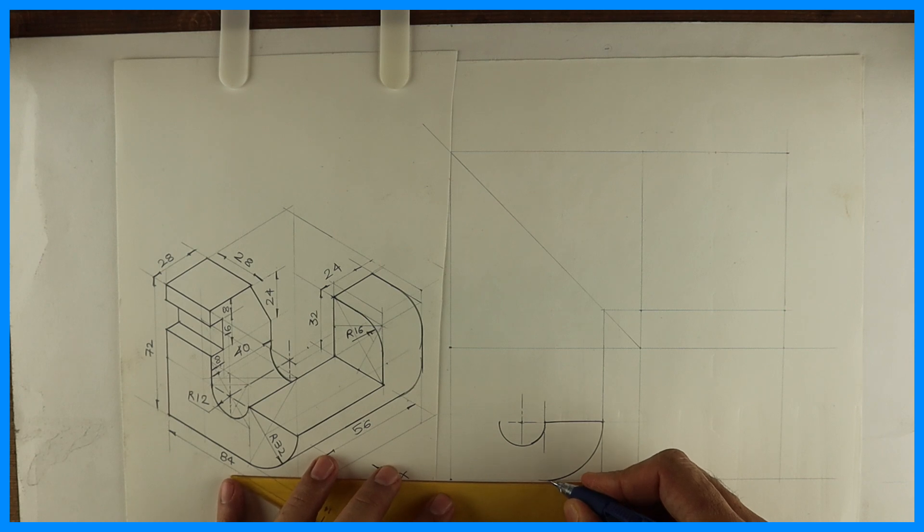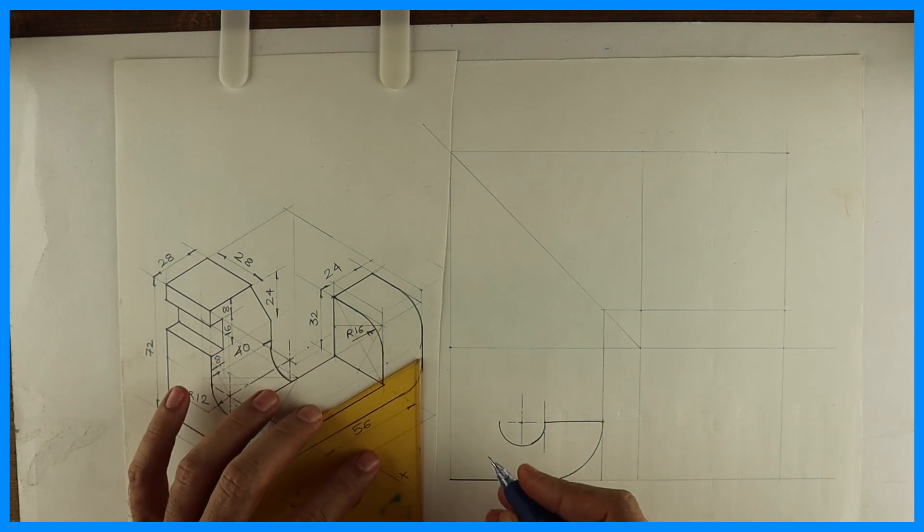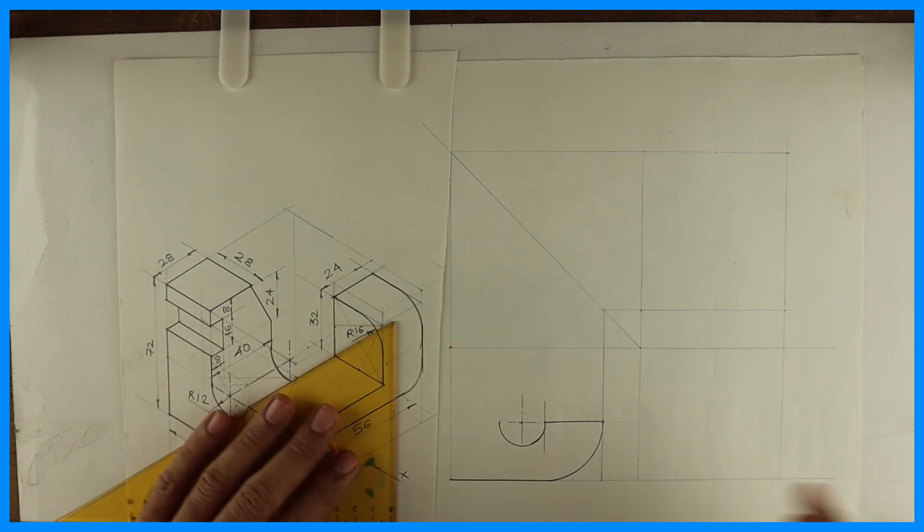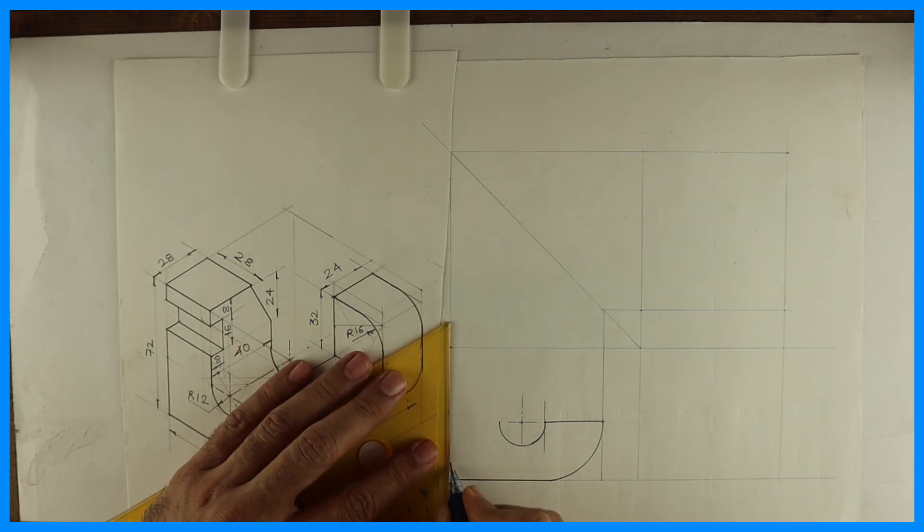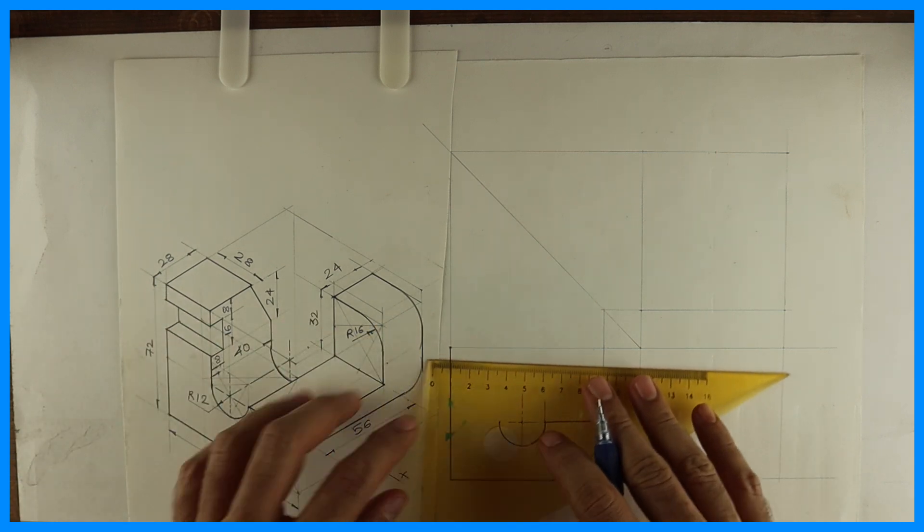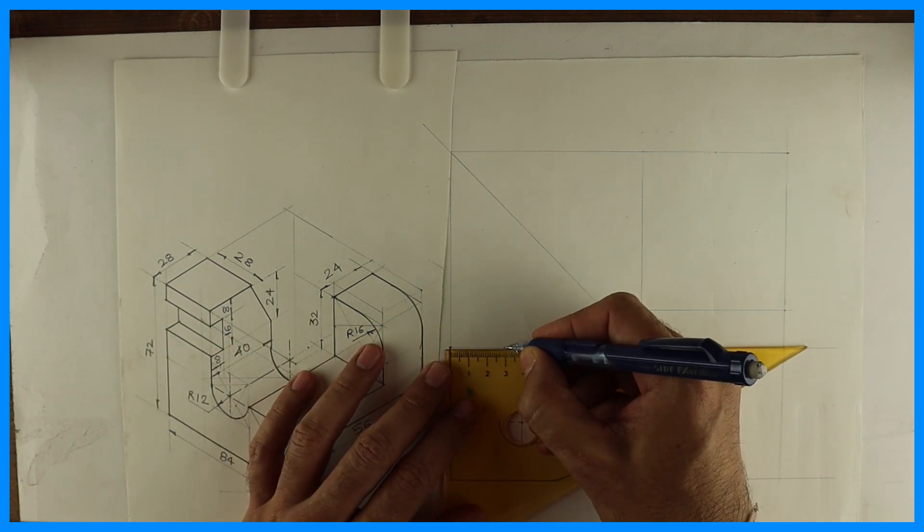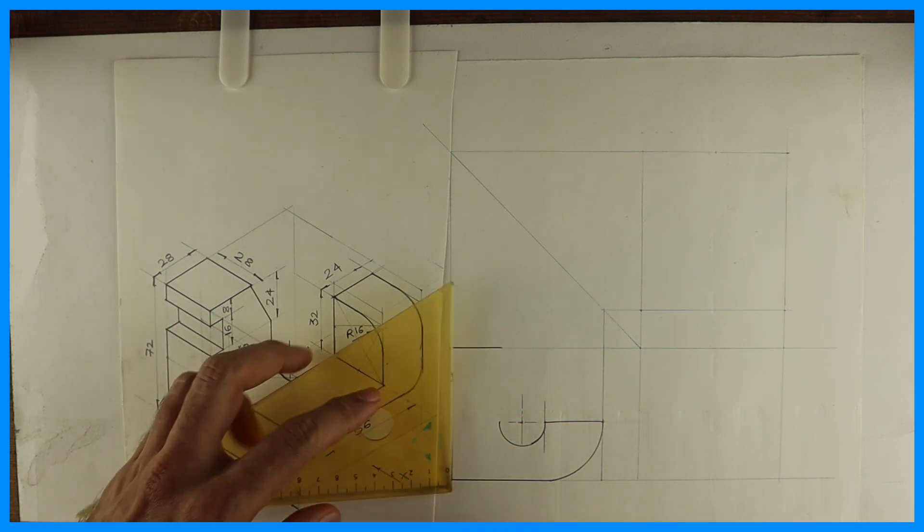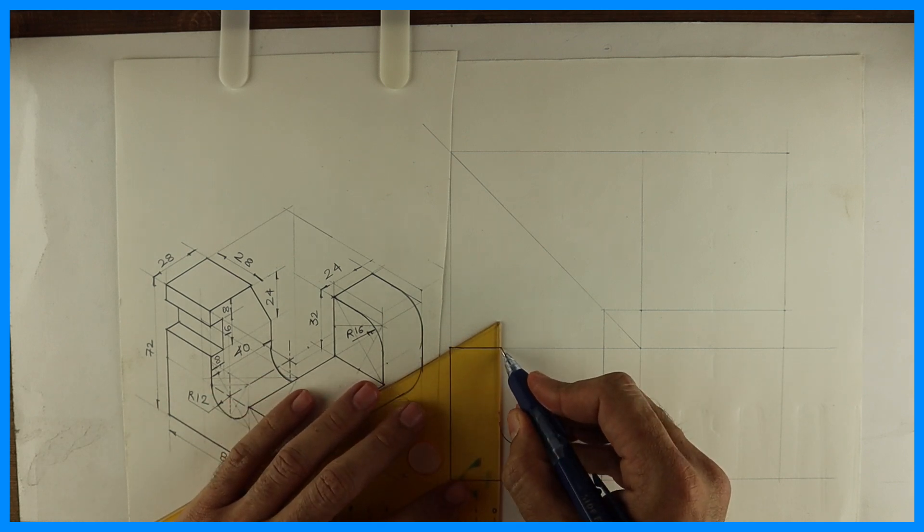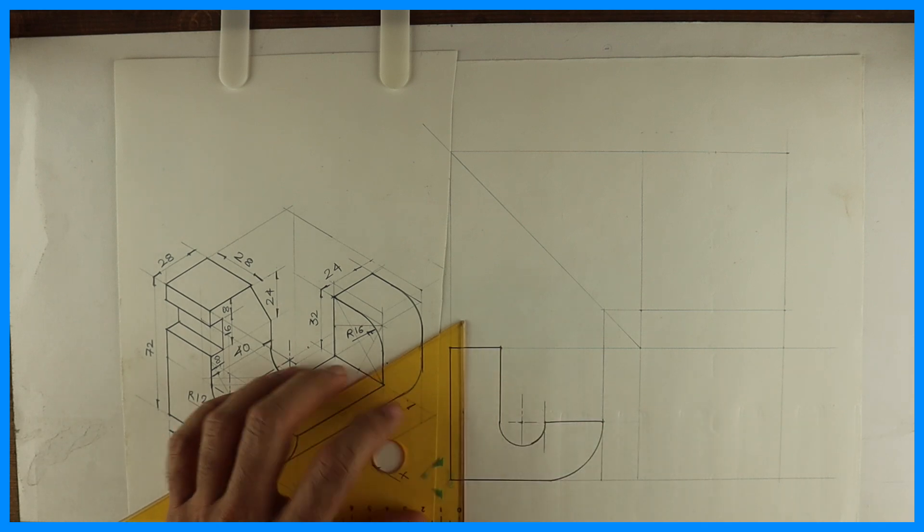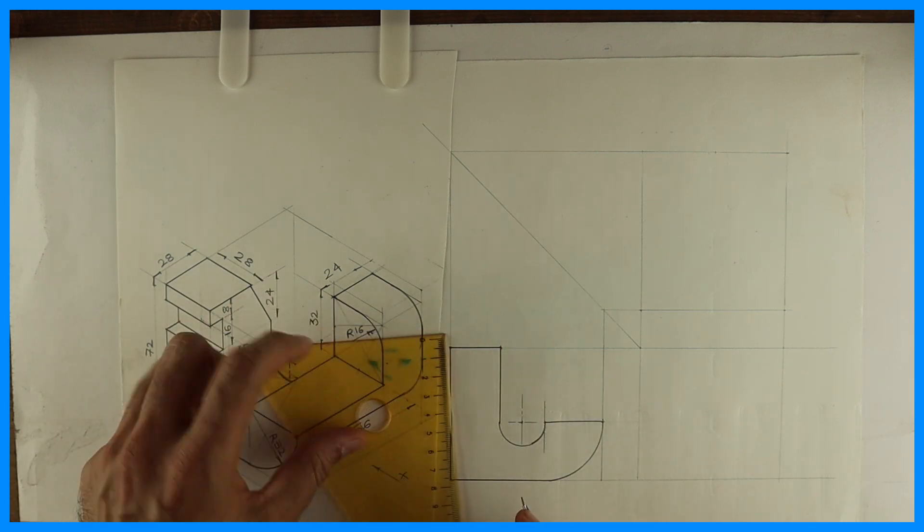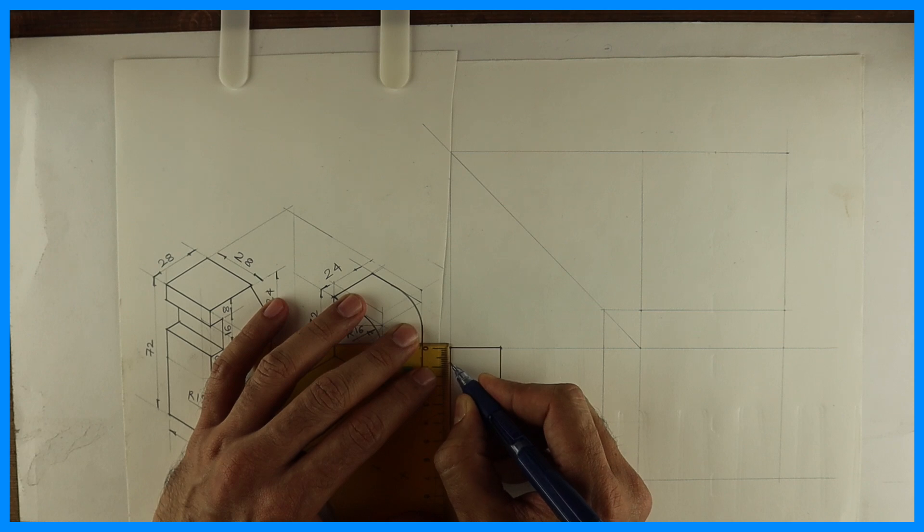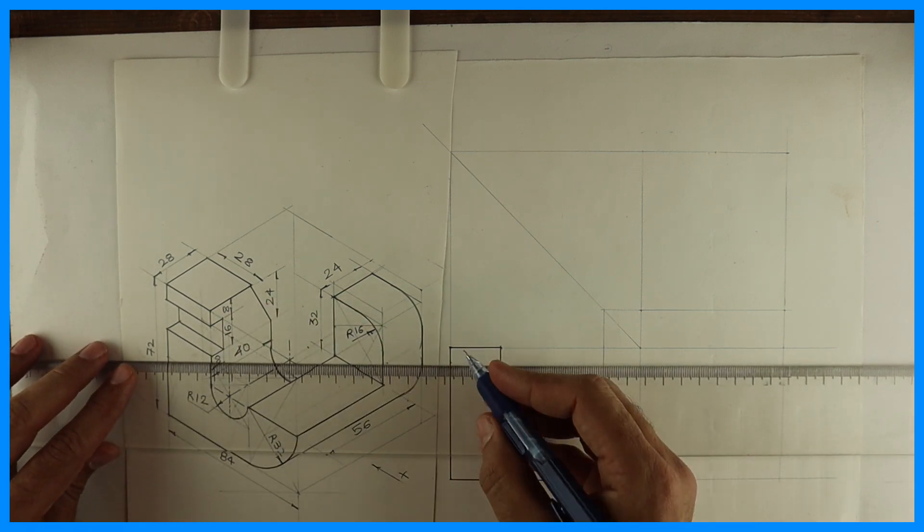Now, after drawing that, we can draw this line dark. Then vertical line. See, this is 72. So you go up by 72. Then this is 28. Then you draw a vertical line. Then this is 8. You go down by 8. Again, you take 16.